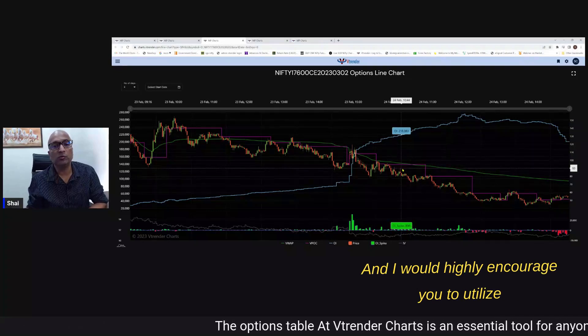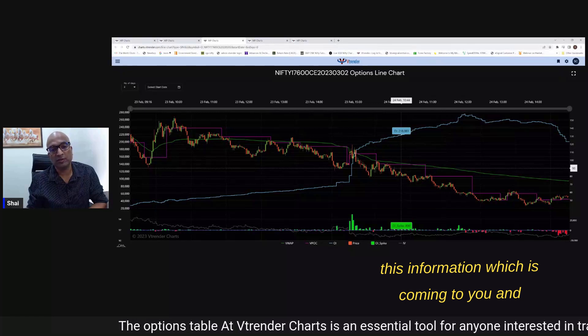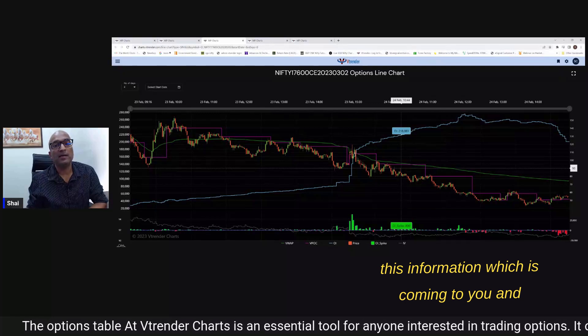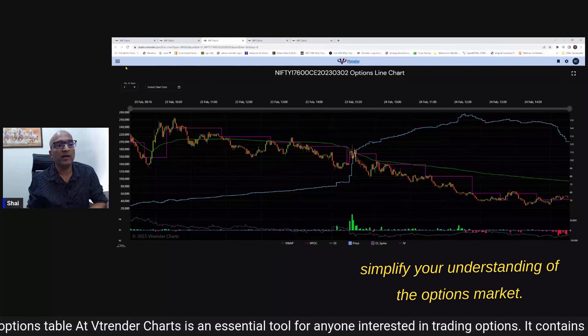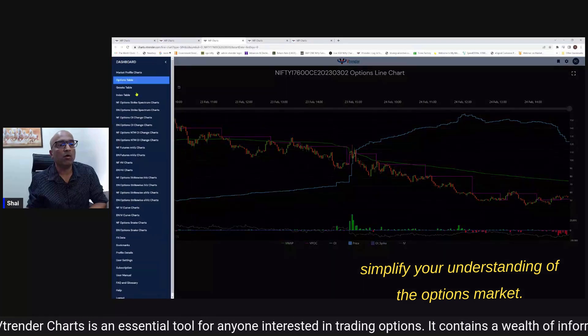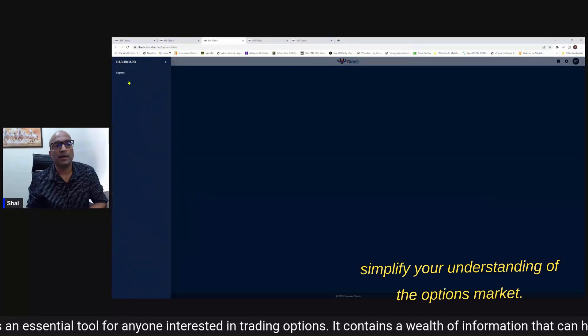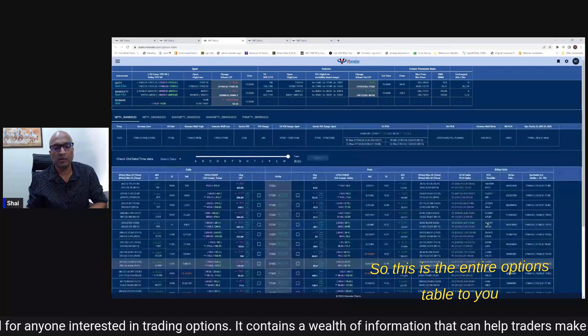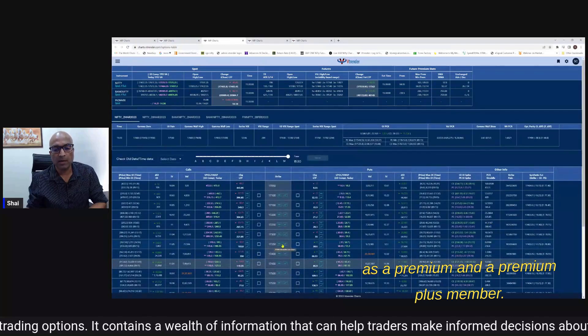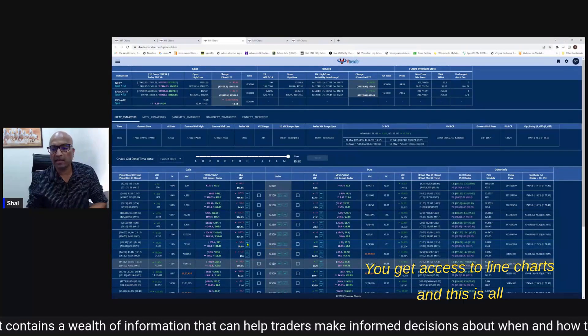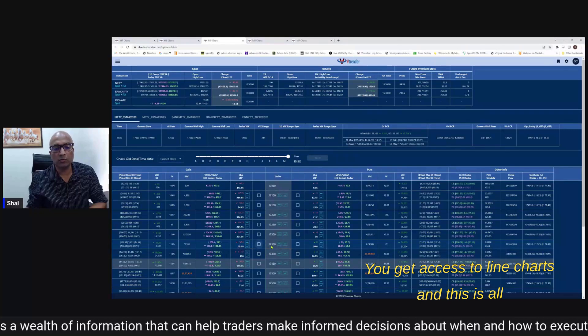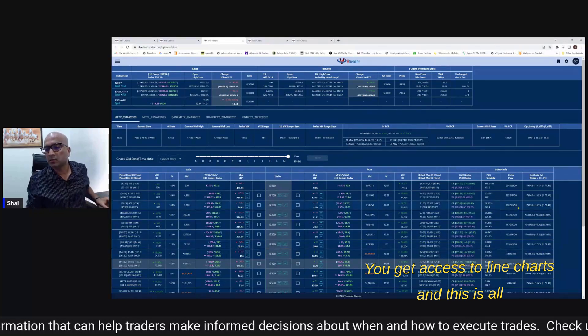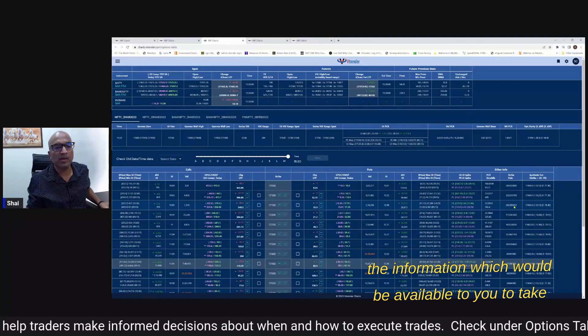So this is an option which is now opened to premium and premium plus members and I would highly encourage you to utilize this information which is coming to you and simplify your understanding of the options market. So this is the entire options table to you - as a premium and a premium plus member you get access to line charts and this is all the information which would be available to you to take important decisions out of.